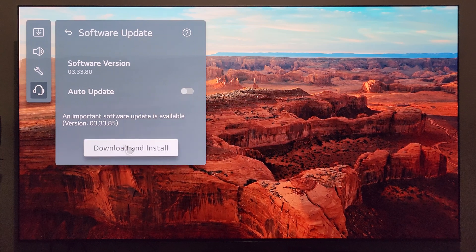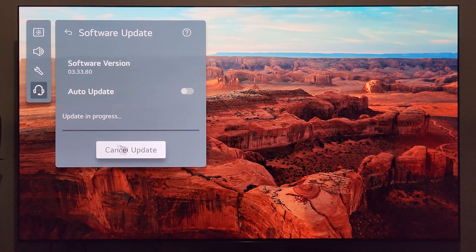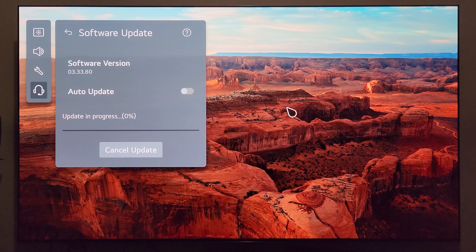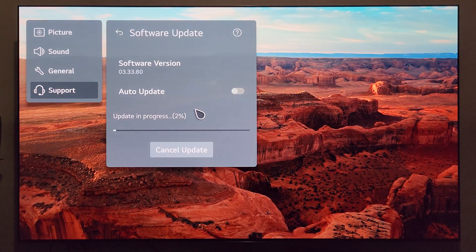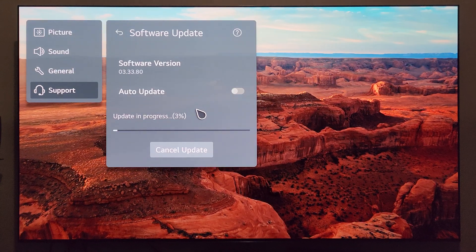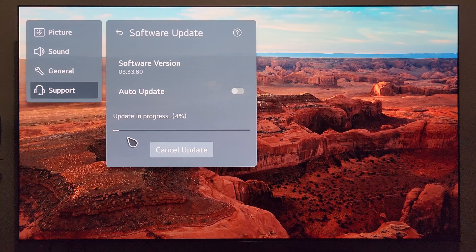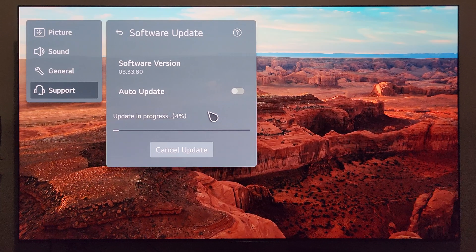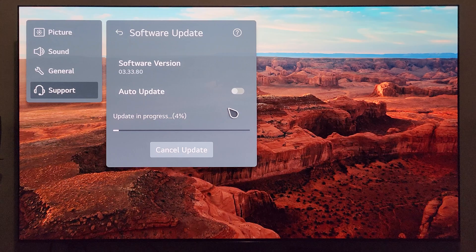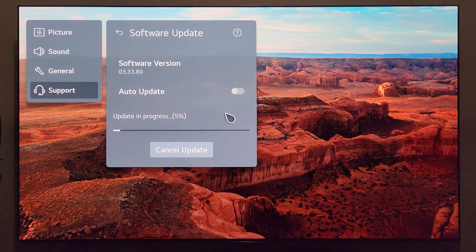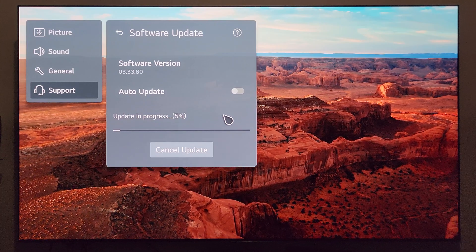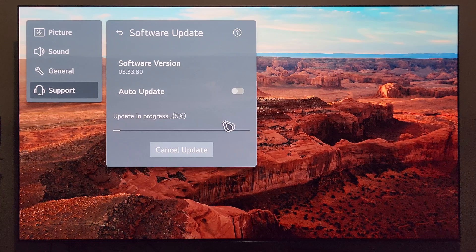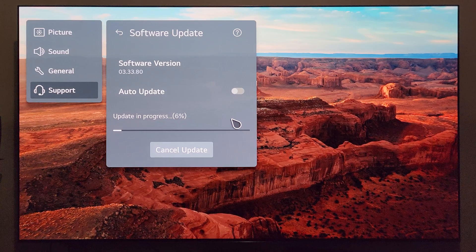With that being said, we're going to go ahead and click on download and install. We're getting that progress bar going here and getting that new firmware update installed. I won't bore you and keep you here while this updates across the progress bar, so we'll come back on the other side. If anything weird happens during installation, we'll come back with what actually comes with the update.